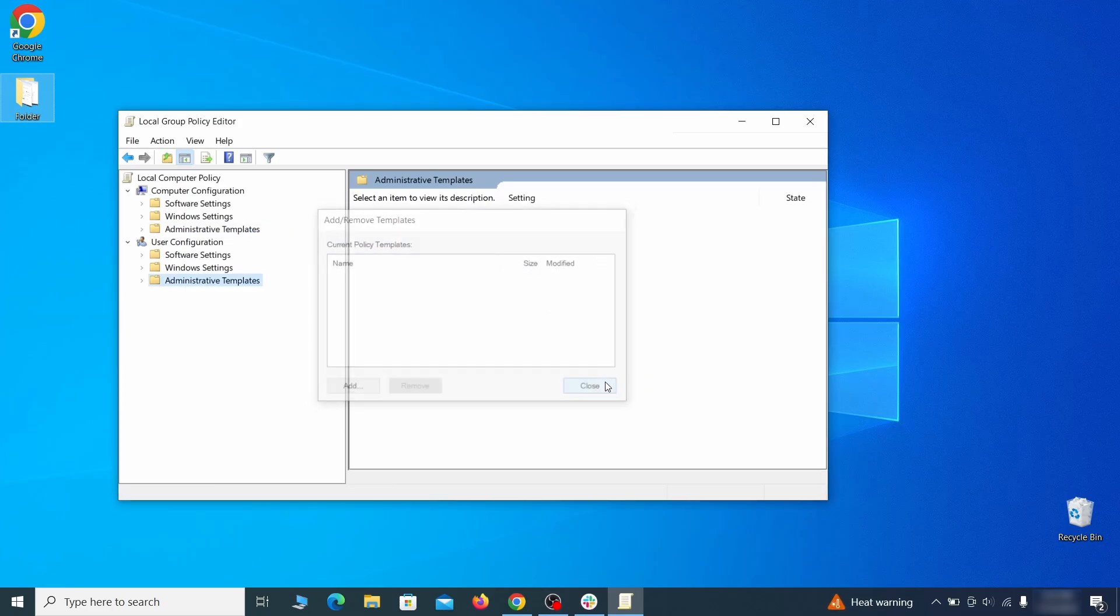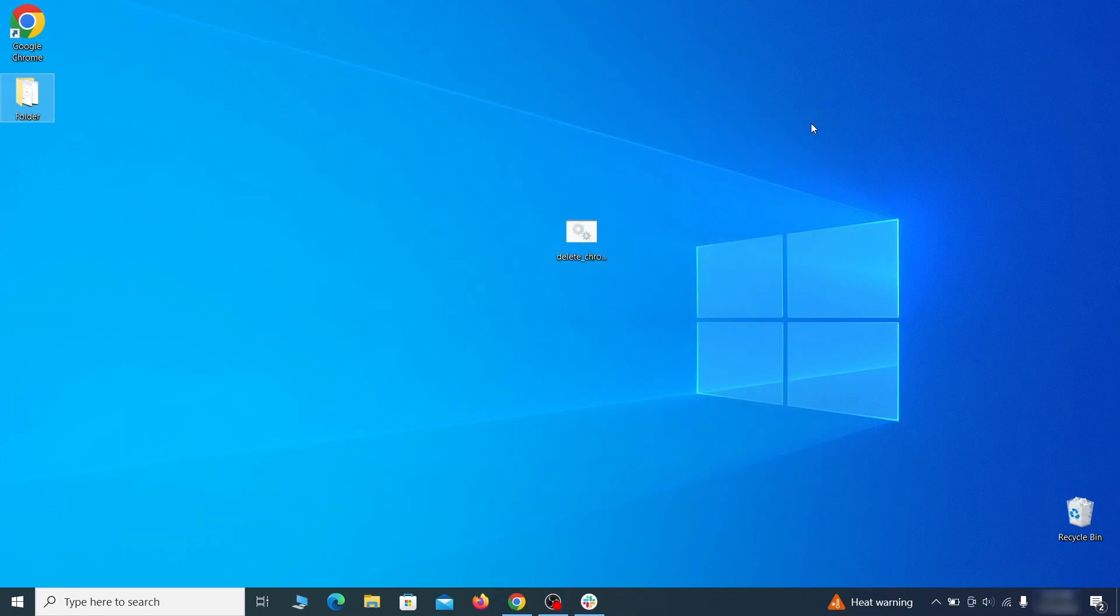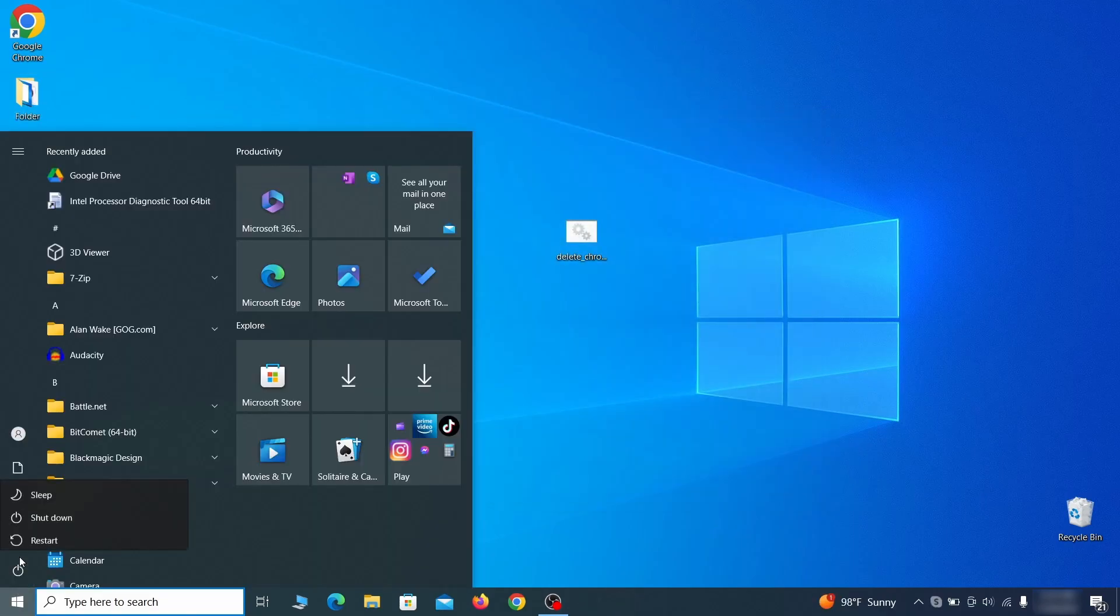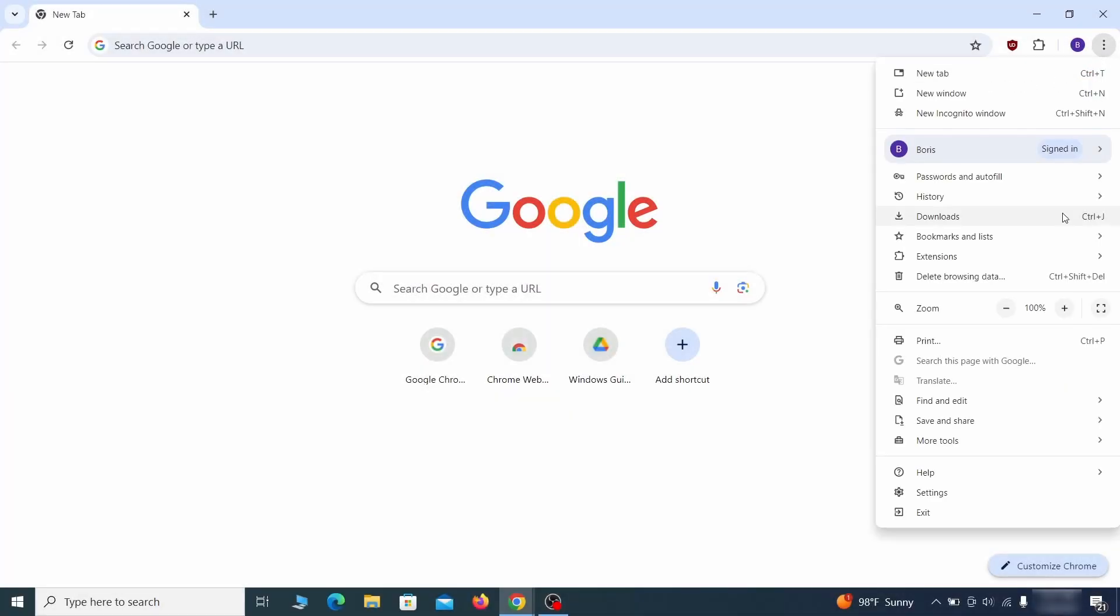Once nothing is left in the list, close everything, restart your computer, and go to the browser to see the hijacker policy is gone.